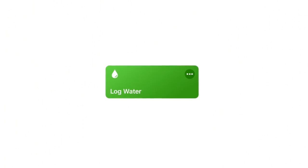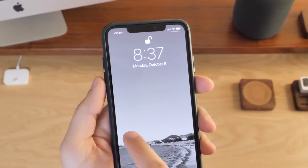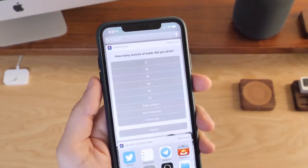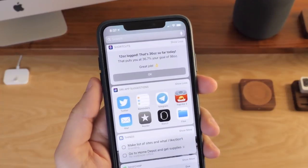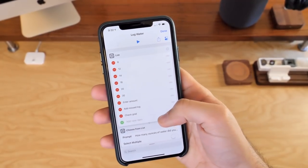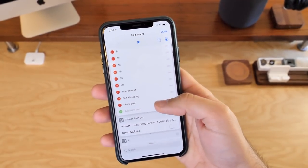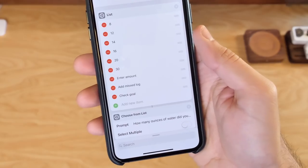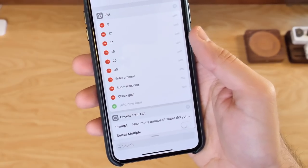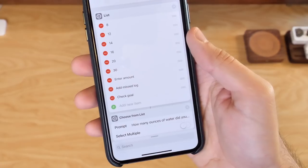The third shortcut that I want to show you today is called Log Water and I use this in the widget to log water to the Health app every single day. Here at the top we can see a List and Choose from List action. We mostly just want to pass these values into a Log Health Sample action, and then only for three of those options do something different.